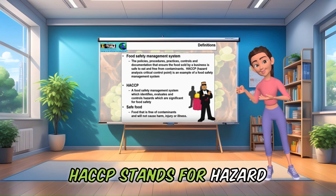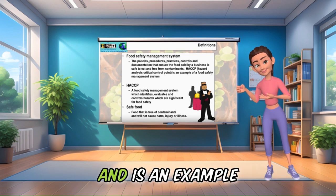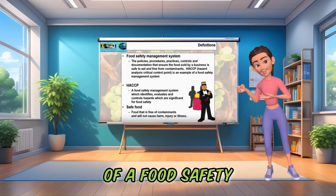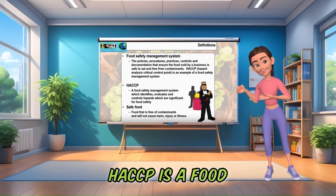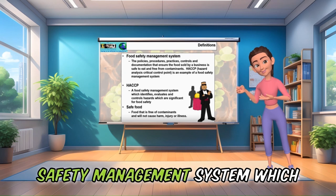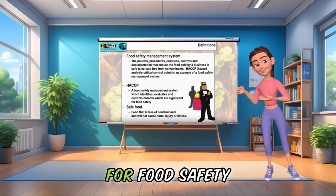HACCP stands for Hazard Analysis Critical Control Points, and is an example of a food safety management system. HACCP is a food safety management system which identifies, evaluates and controls hazards which are significant for food safety.